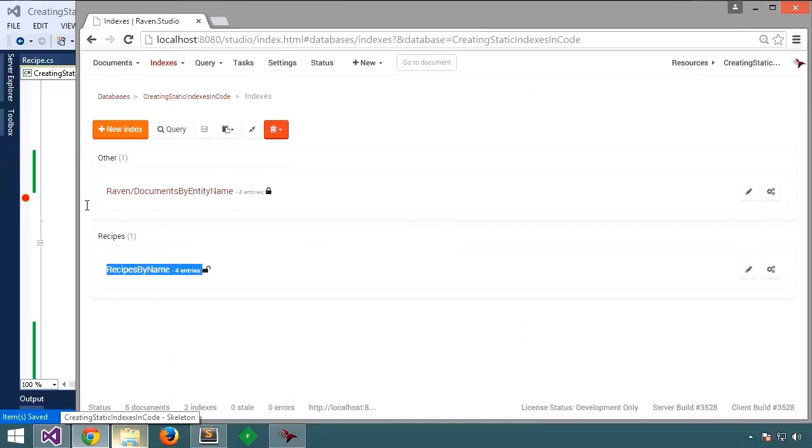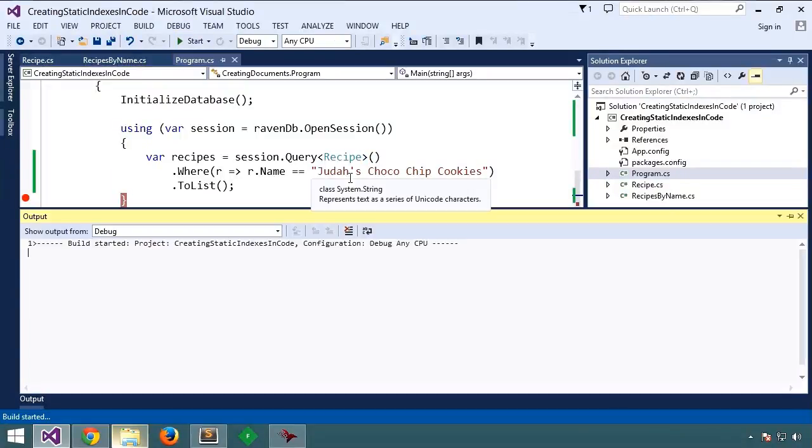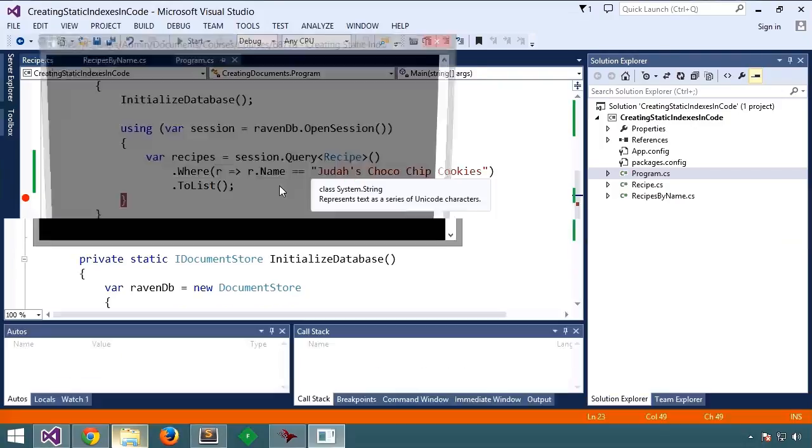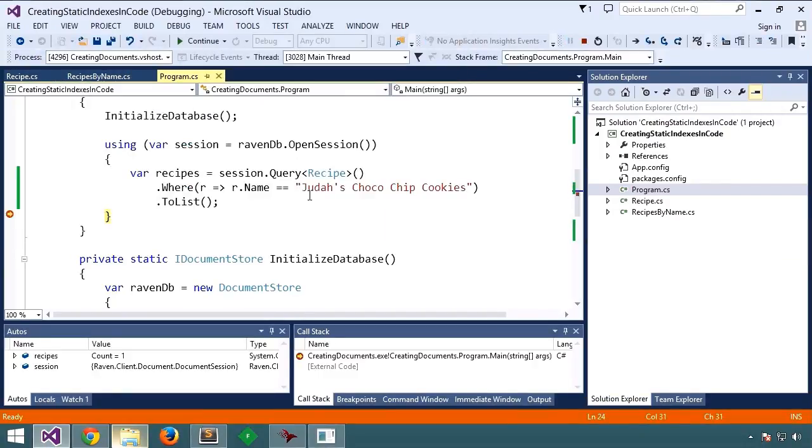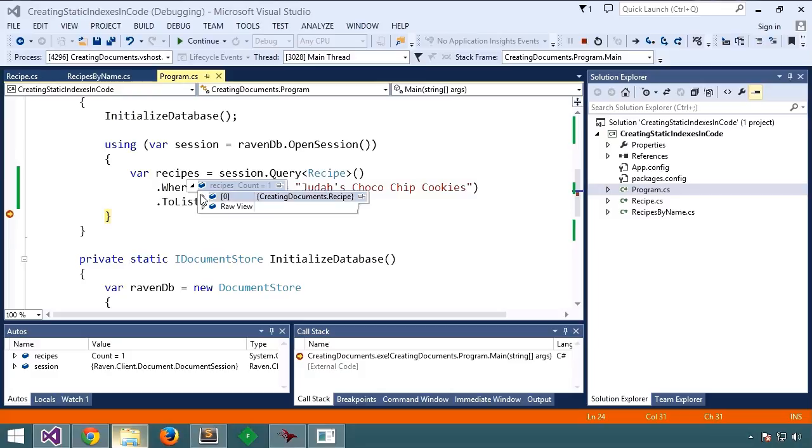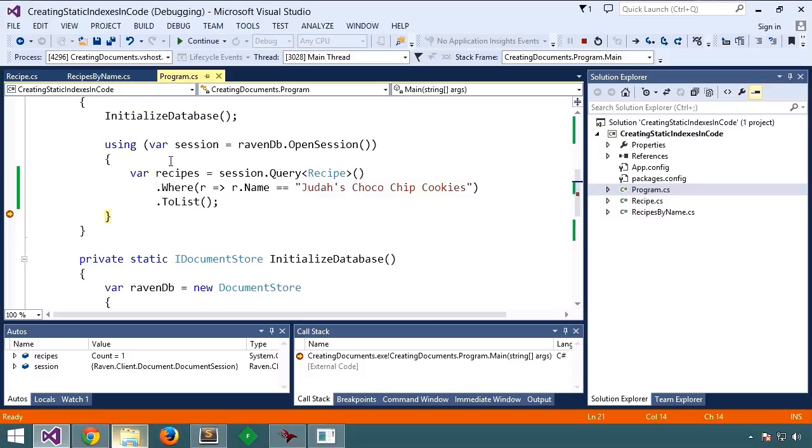And now if we go back here and run this without specifying the index, let's see what results we get back. Okay. So we got the one result as expected.